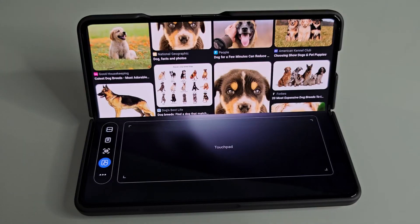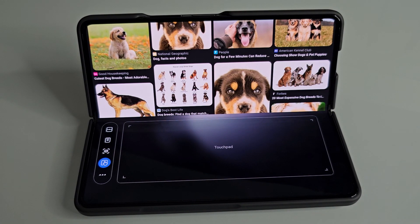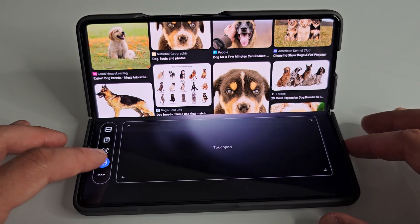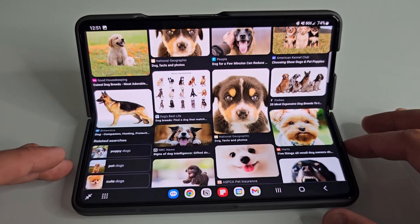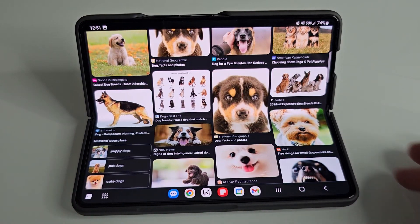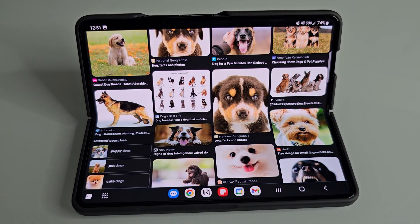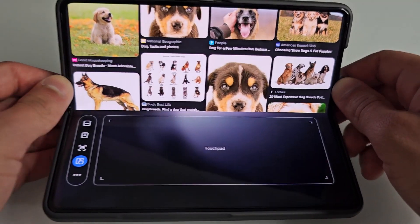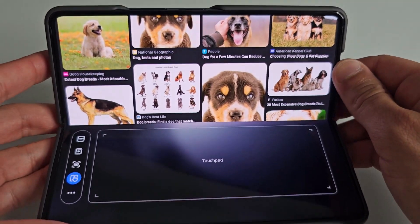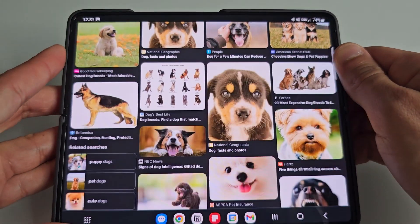In order to exit flex mode panel, you can simply tap the arrows on the bottom left corner of the screen and you'll return back to the normal view. Additionally, you can also unfold your device and it'll return to the normal view as well.